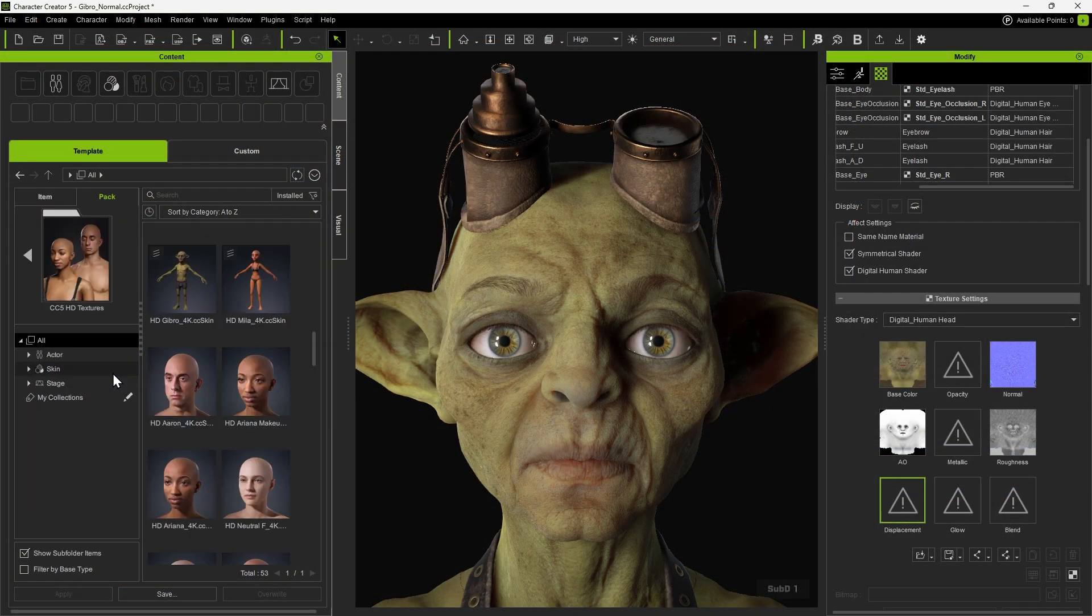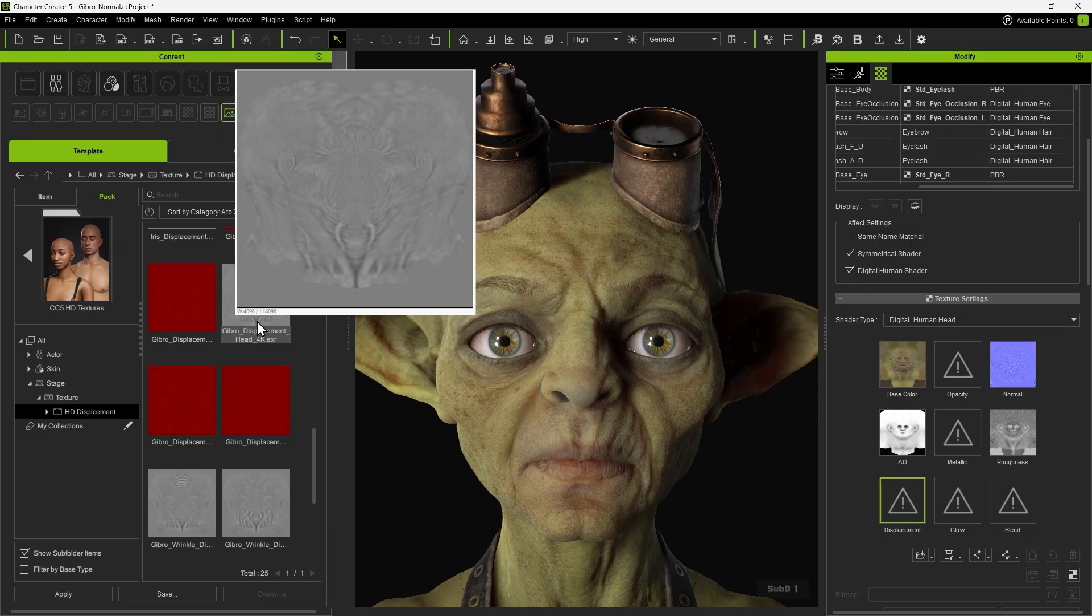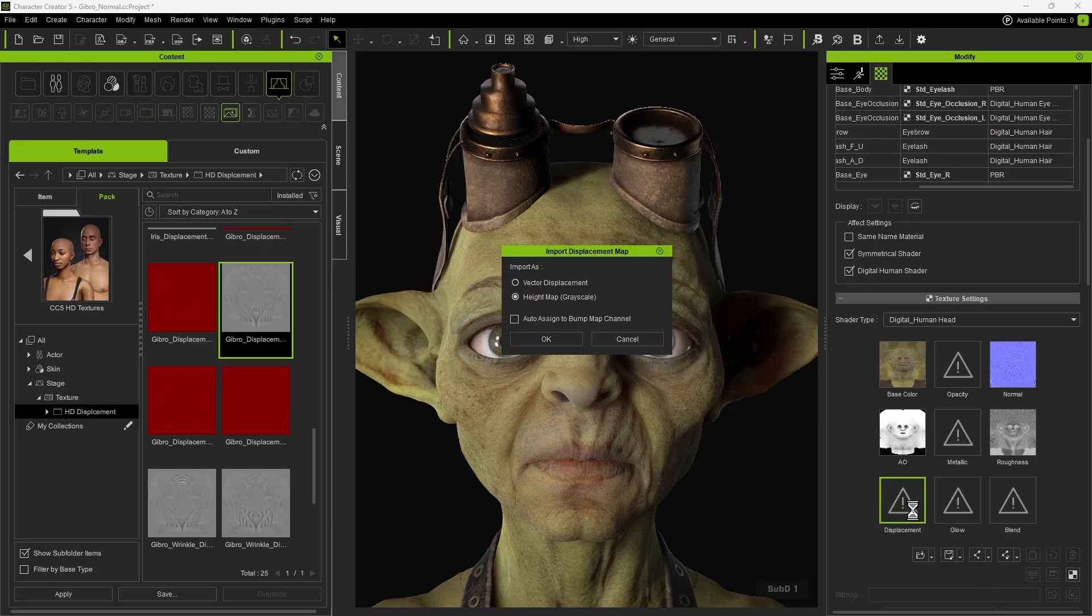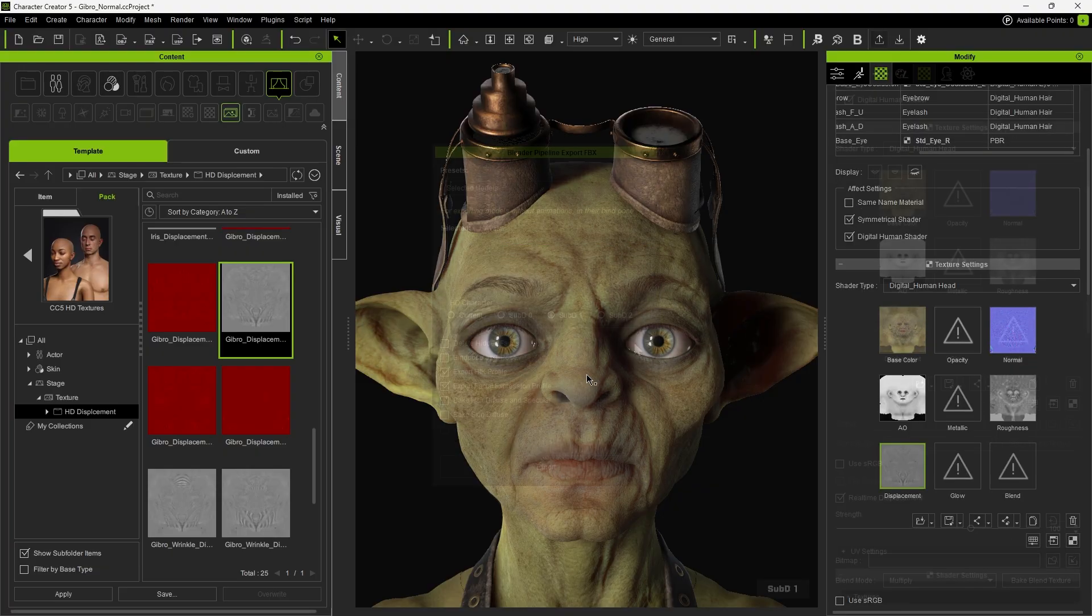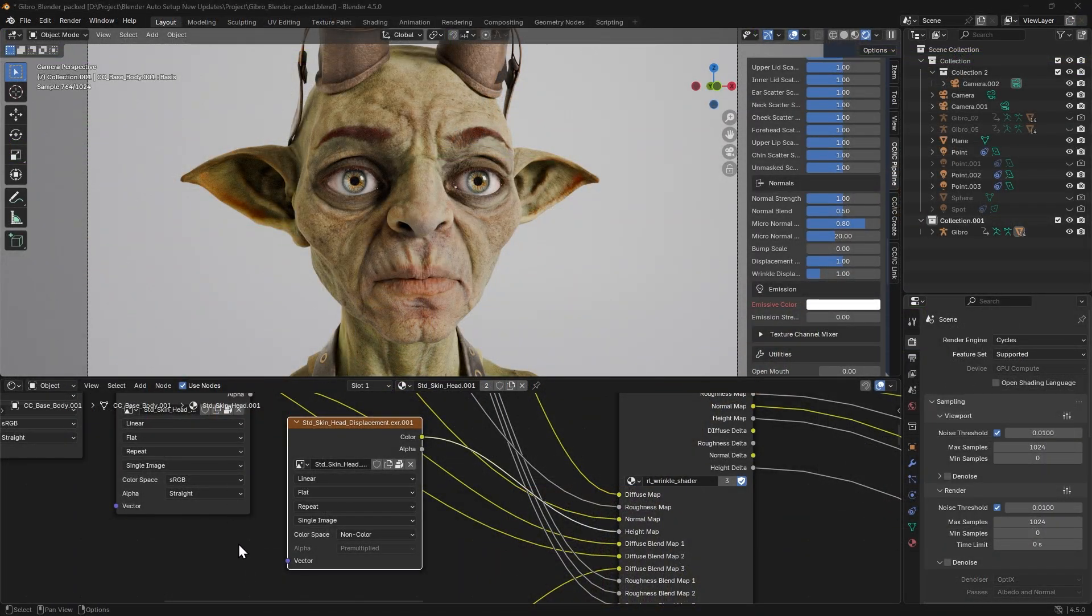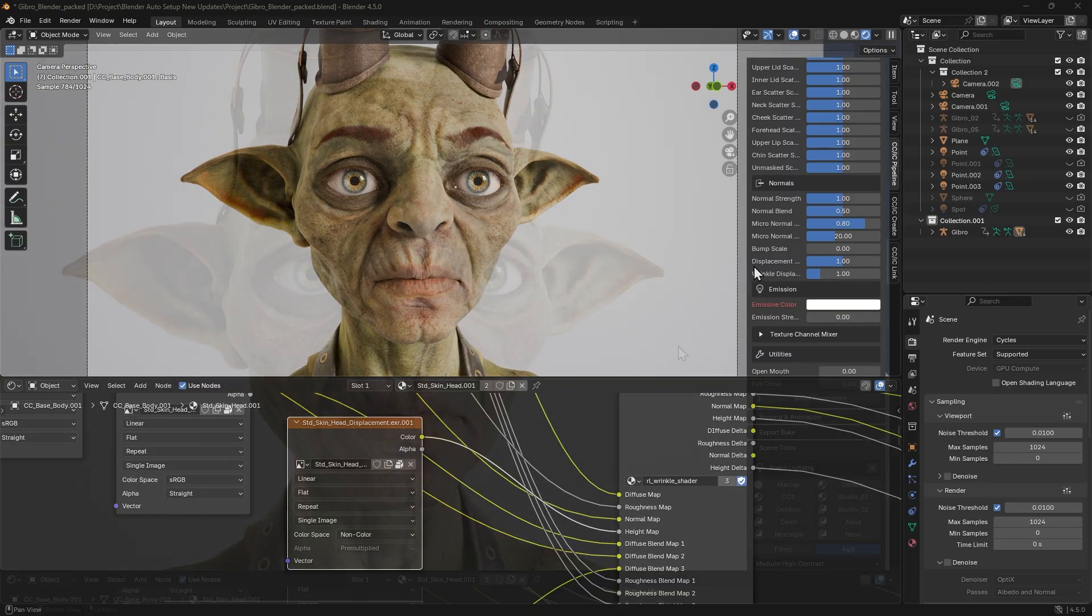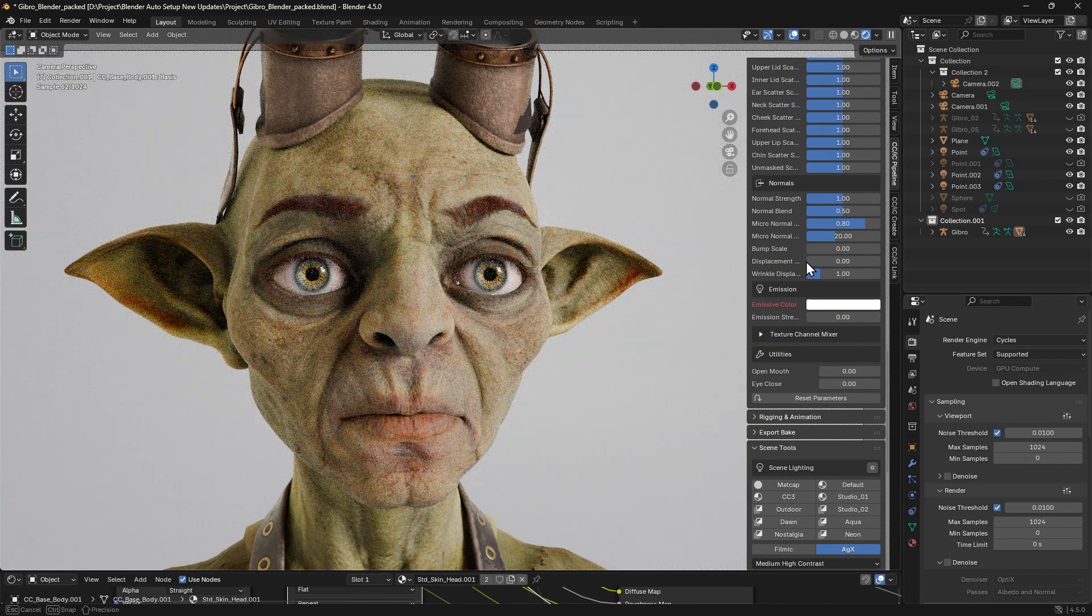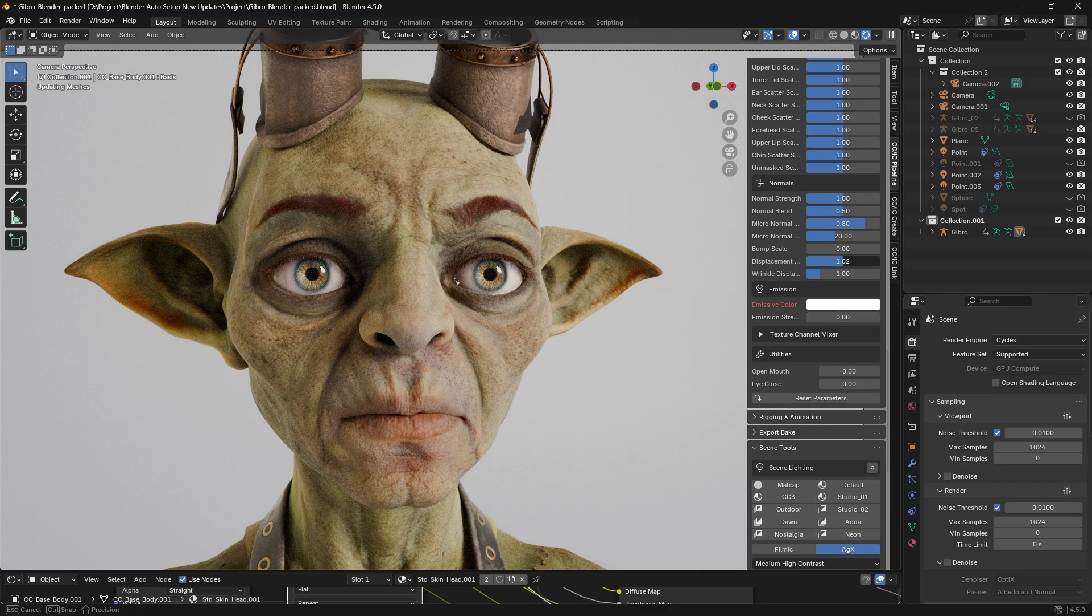CC5 characters also include displacement maps for increased mesh detail. First, drag the displacement map into the texture channel, select the height map option, and export the character to Blender. You'll notice the displacement map is automatically assigned to the shader node, and it can be adjusted with sliders too. Modifying the displacement strength has a visible effect across the entire character mesh.